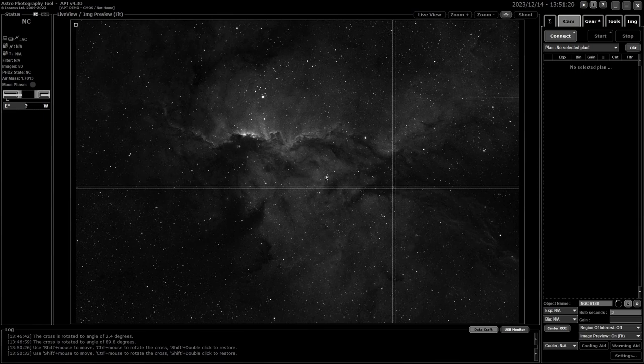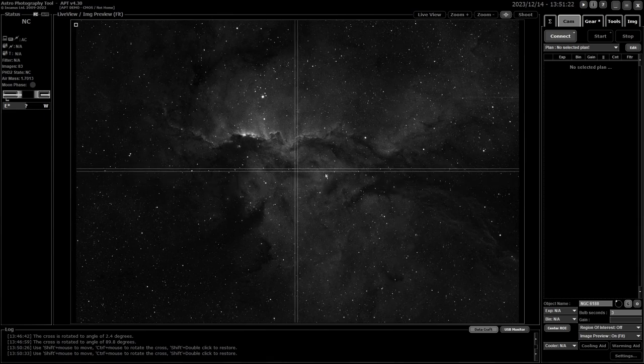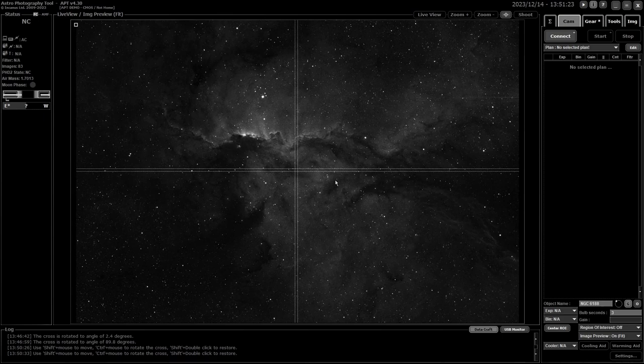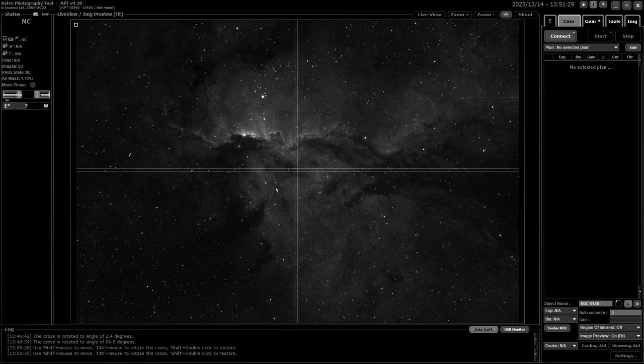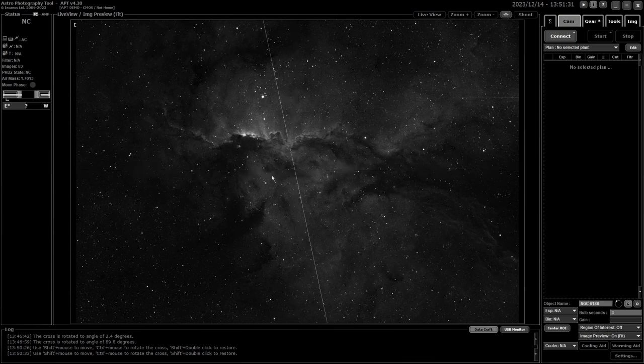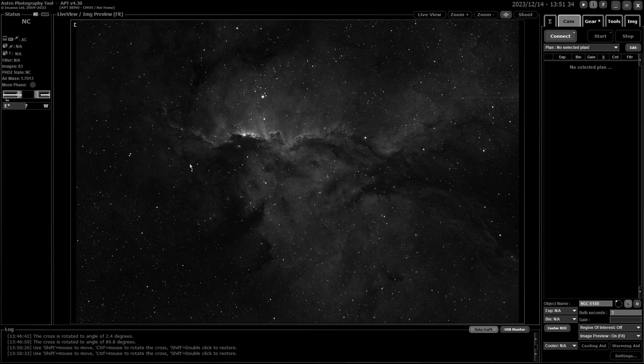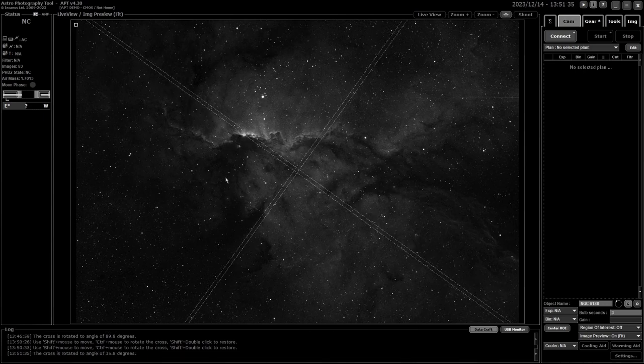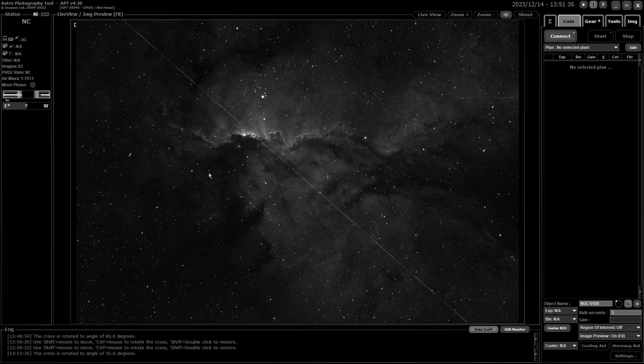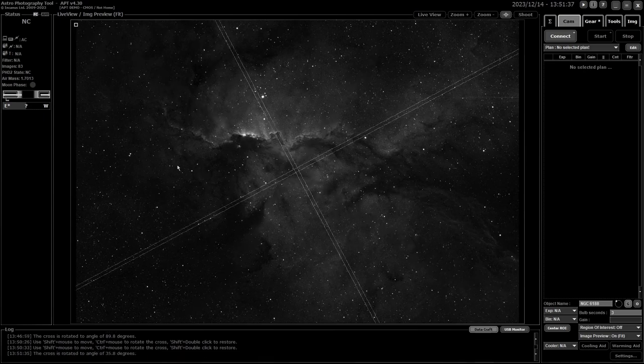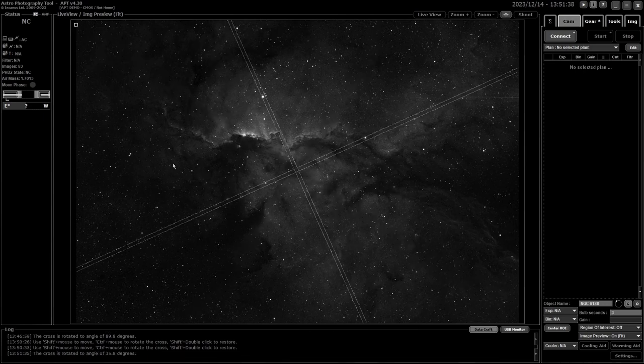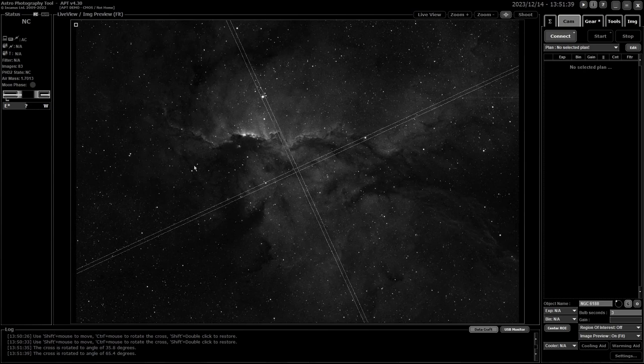To re-center it again, hold down shift and double click. And the other thing with crosshairs is if you hold down control and move your mouse horizontally it will rotate the crosshairs, allowing you another way to get things lined up. So that's it.